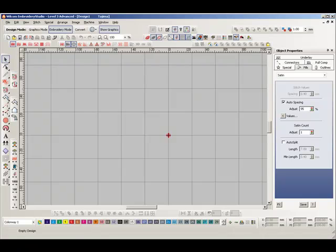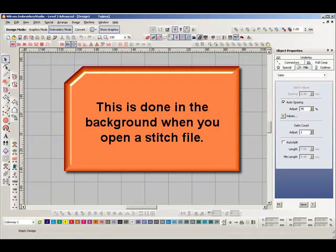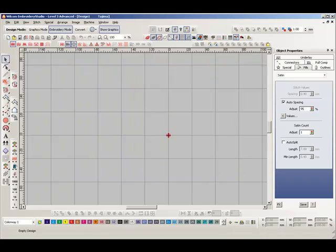The stitch processor makes it possible to open virtually any stitch file and convert the stitches into an object file that can be easily modified, resized, and using object-based features such as auto underlay and pull compensation.